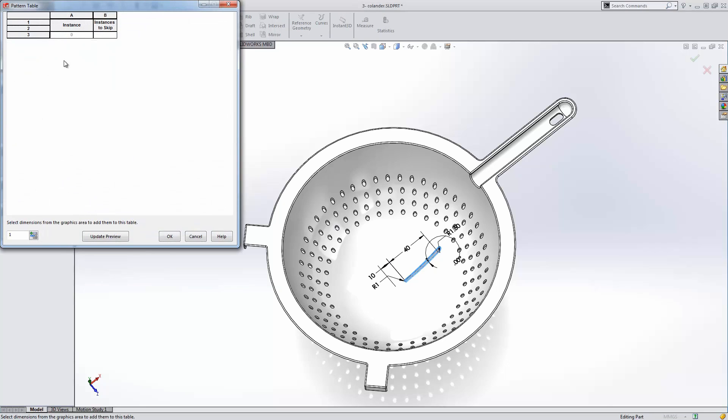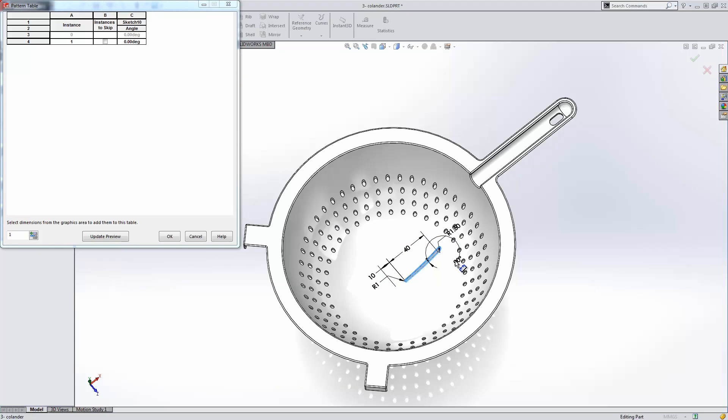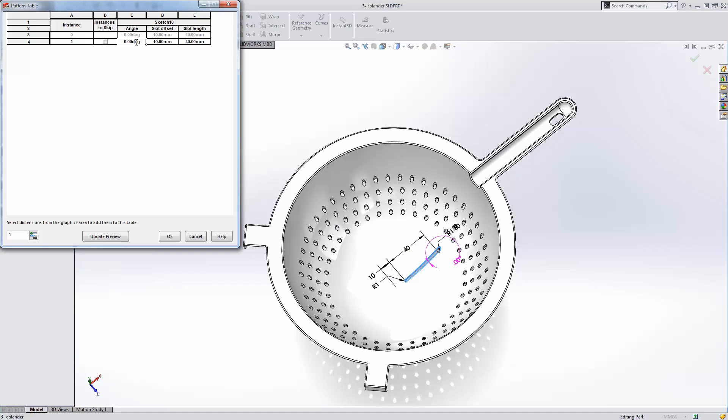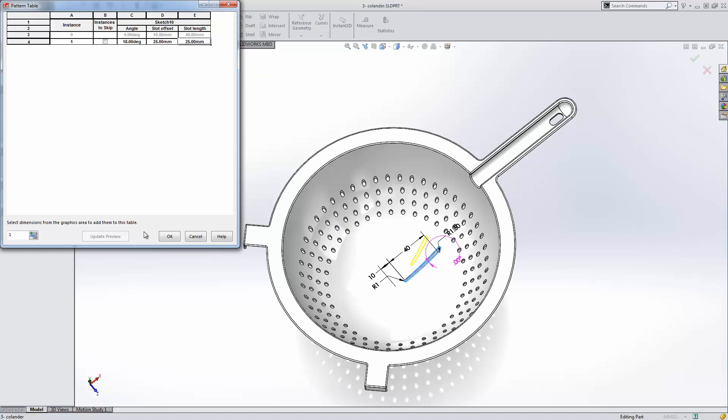We're simply going to create an instance, and then we'll choose the types of dimensions or features that we want to control as part of this process. Make some modifications. In this case, we want to have 18 degree rotations. We're going to offset the slot by an additional 15 millimeters, and reduce the length of the slot by 15 millimeters. A nice preview will allow us to see what these modifications will look like in a finished design. That looks great. Let's add a few more to finish this part out.